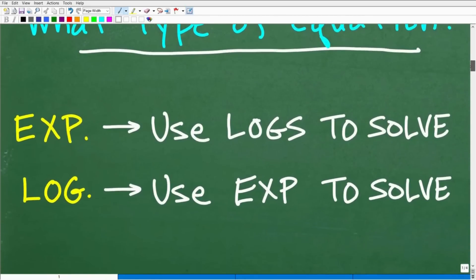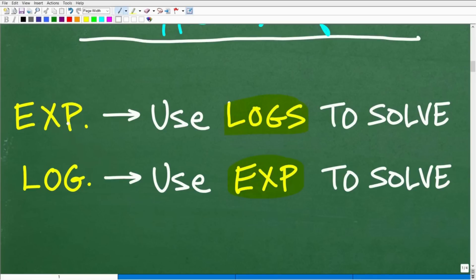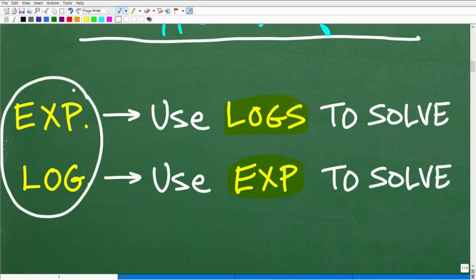Anytime you have an exponential equation, in general, you want to be thinking logarithms to solve that equation. If you don't know what I'm talking about, I'll show you a little bit in just one second, but you may not have seen this yet. Now, if you see a logarithmic equation, you want to be thinking exponents to solve that. The reason is because exponential functions and logarithmic functions are inverses of one another. This is a huge topic, and if you need more instruction on this, check out either my Algebra 2, College Algebra, or Precalculus course. I also have a ton of additional videos on my YouTube channel. If you're at these levels of mathematics, you must understand this.